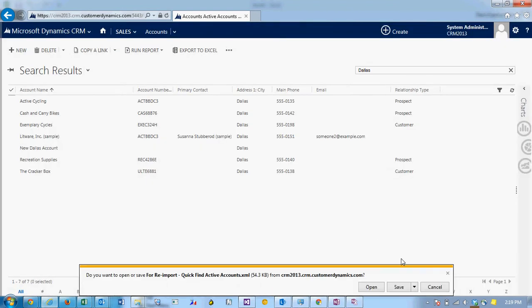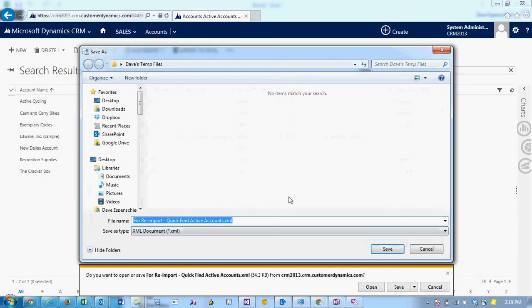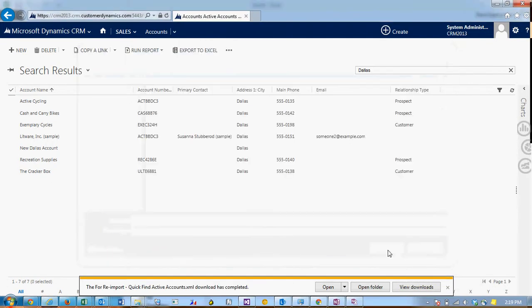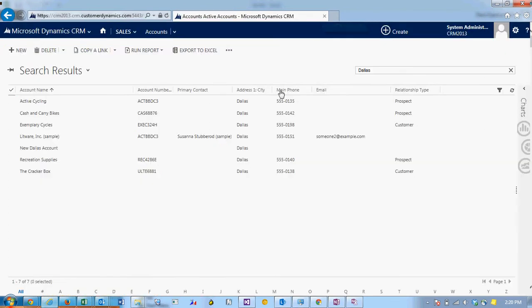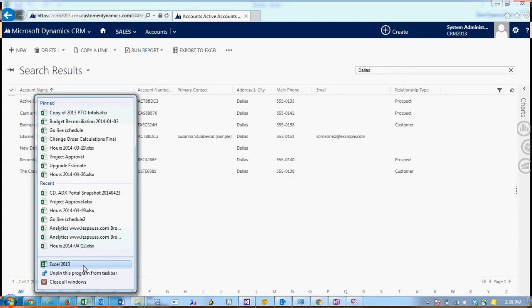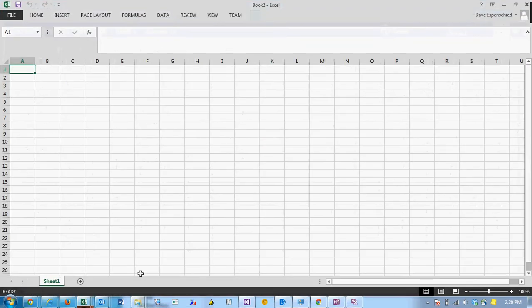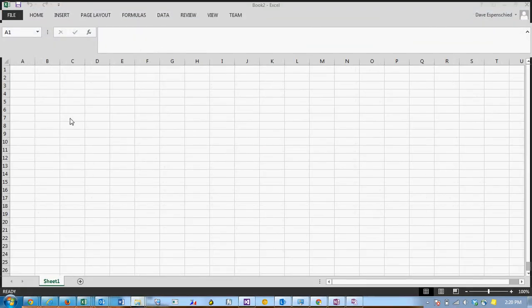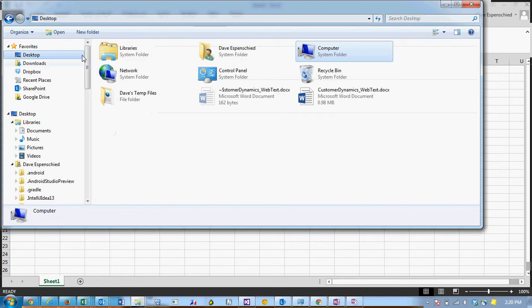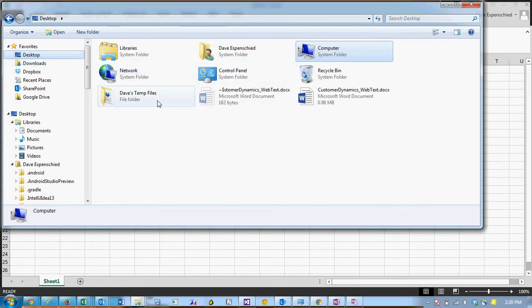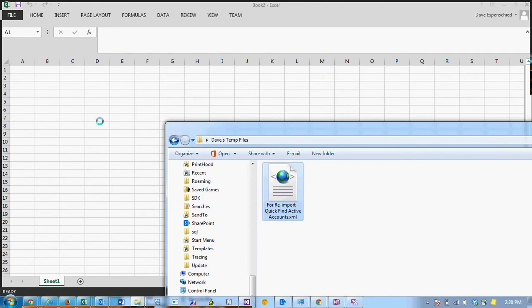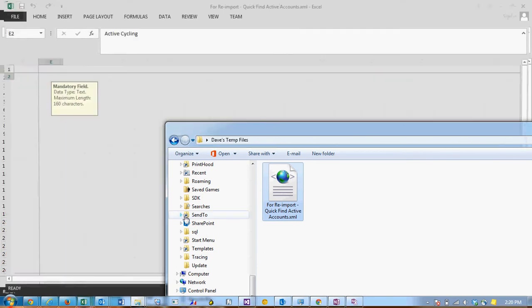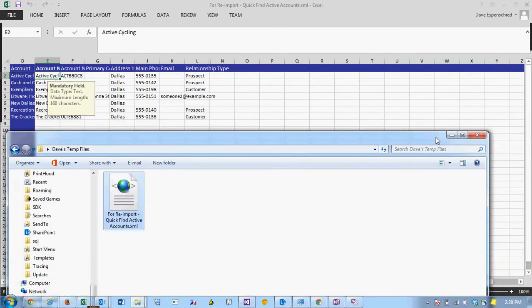When we export I'm just going to do save as. Now depending on how you save the file, when you click open it may pop open a new browser tab with the XML. That's obviously not what we want. So what you do is open up Excel and then go into the folder that has your file and just drag the file in.